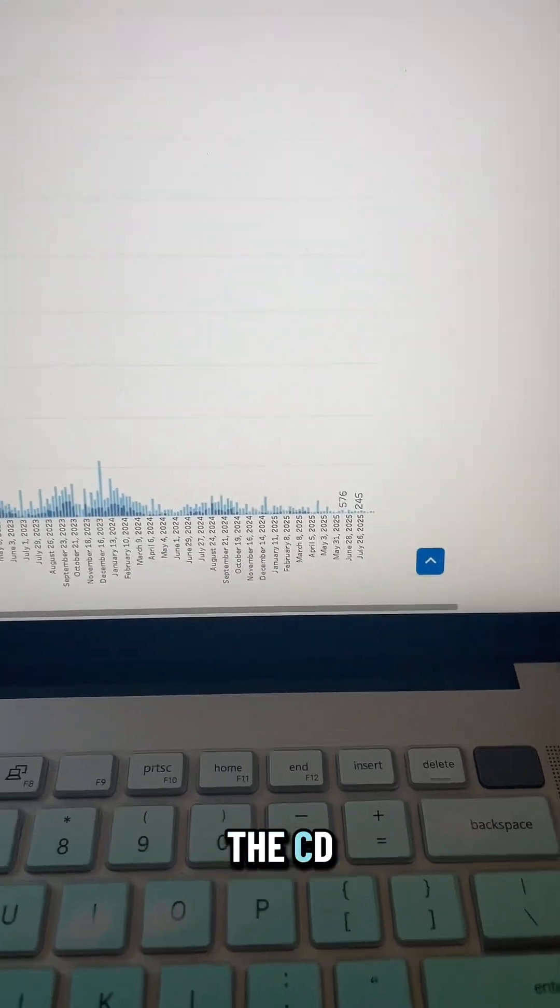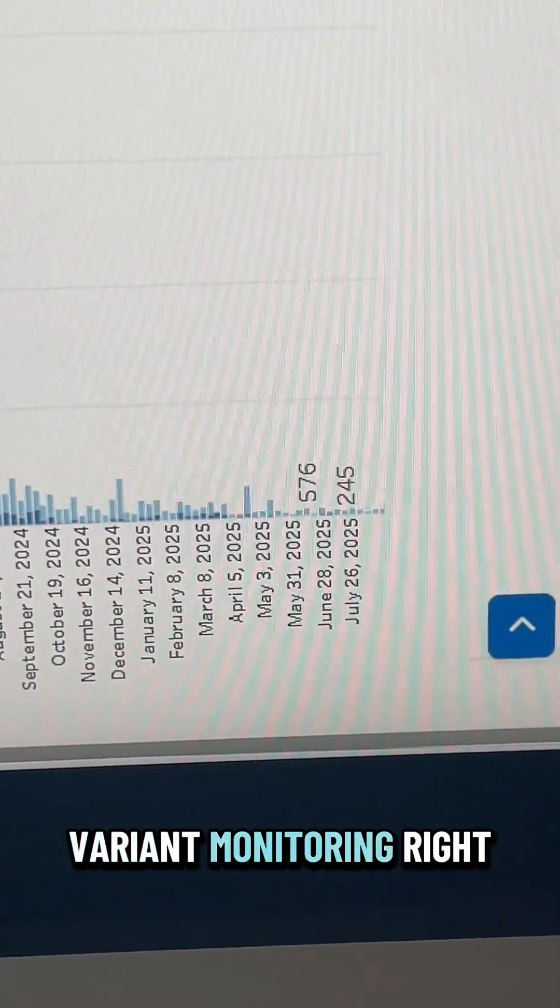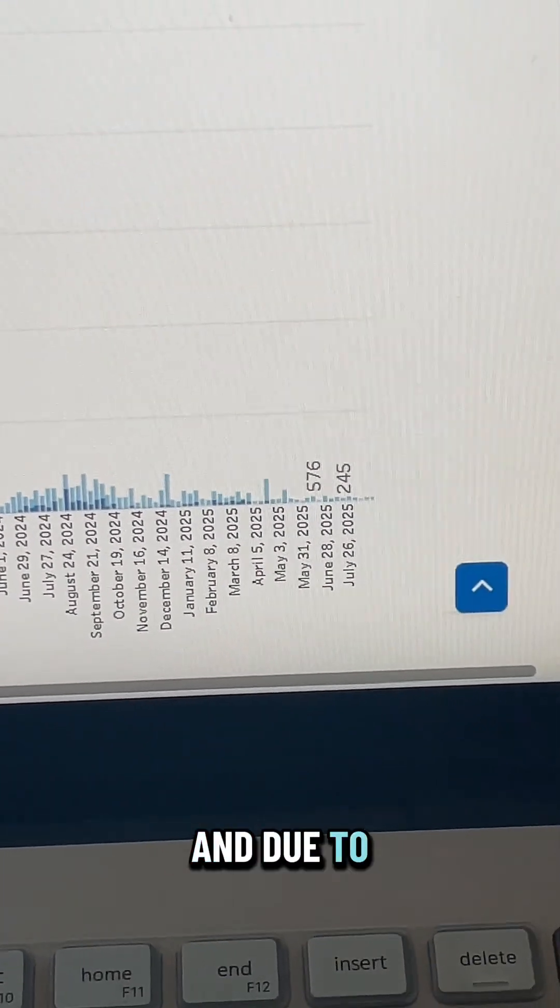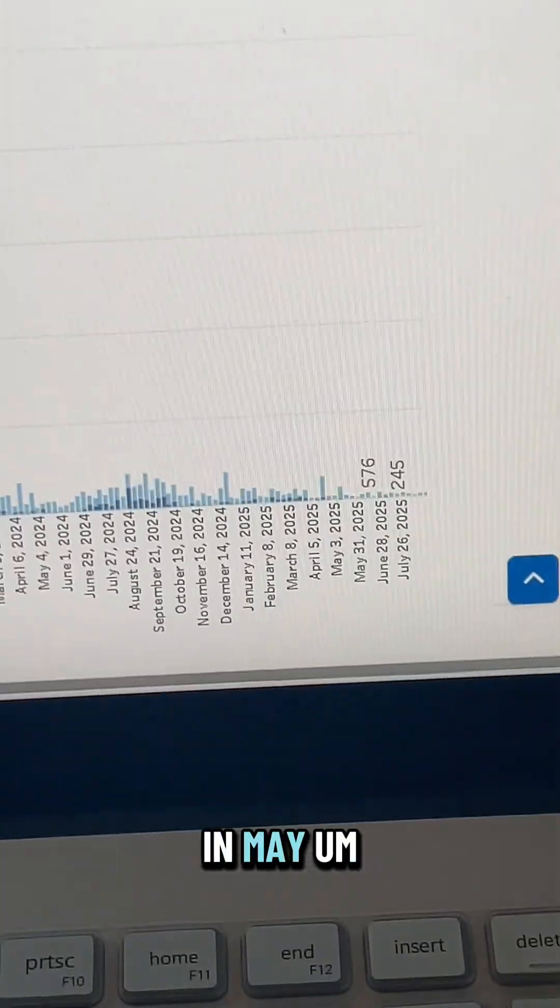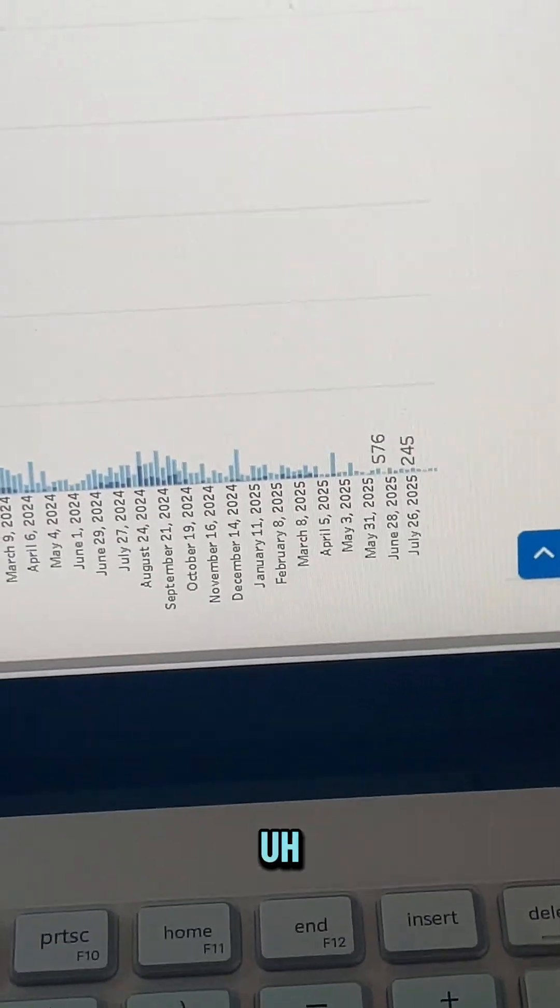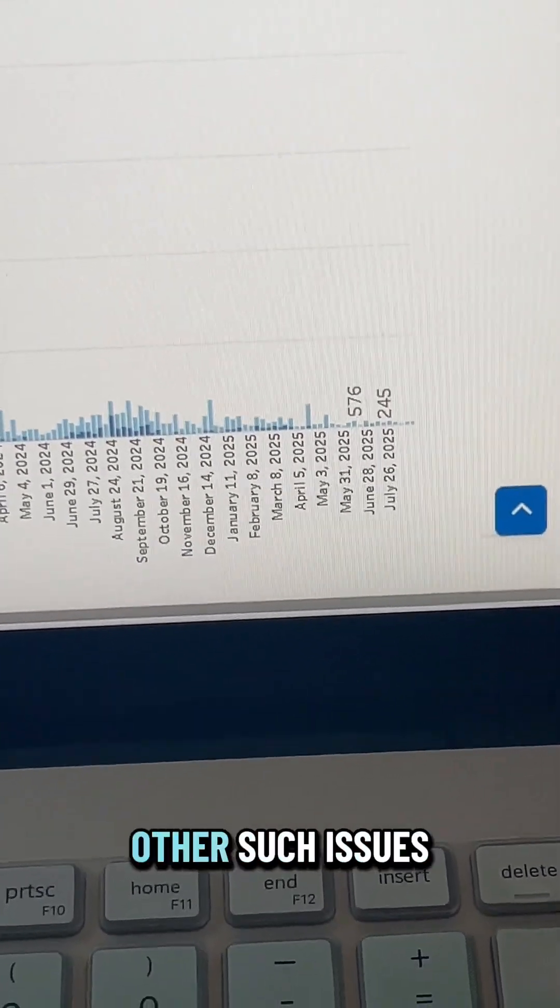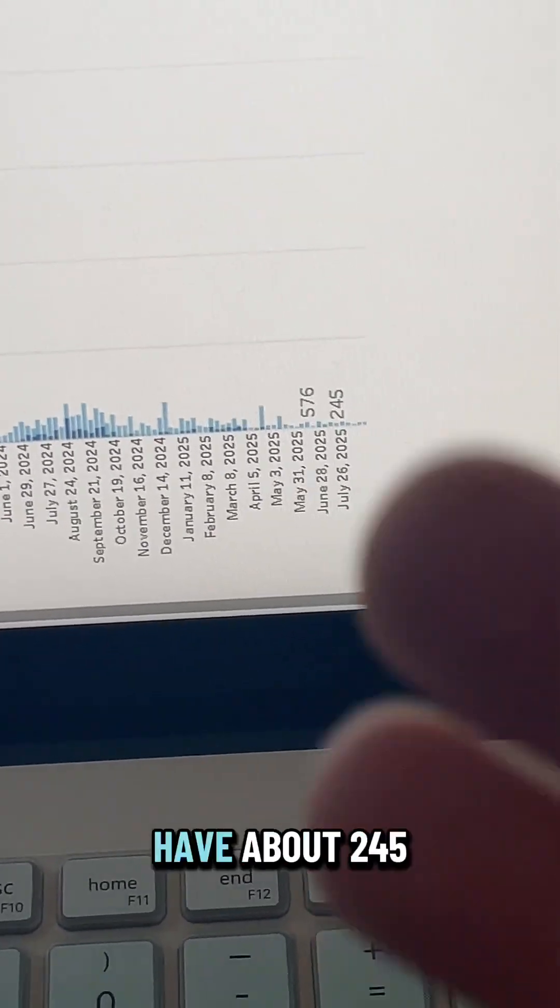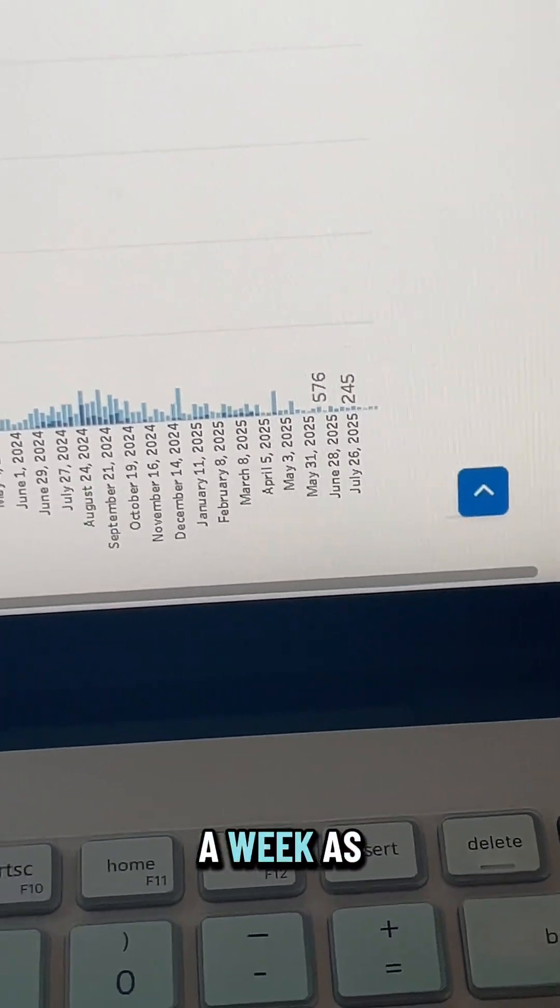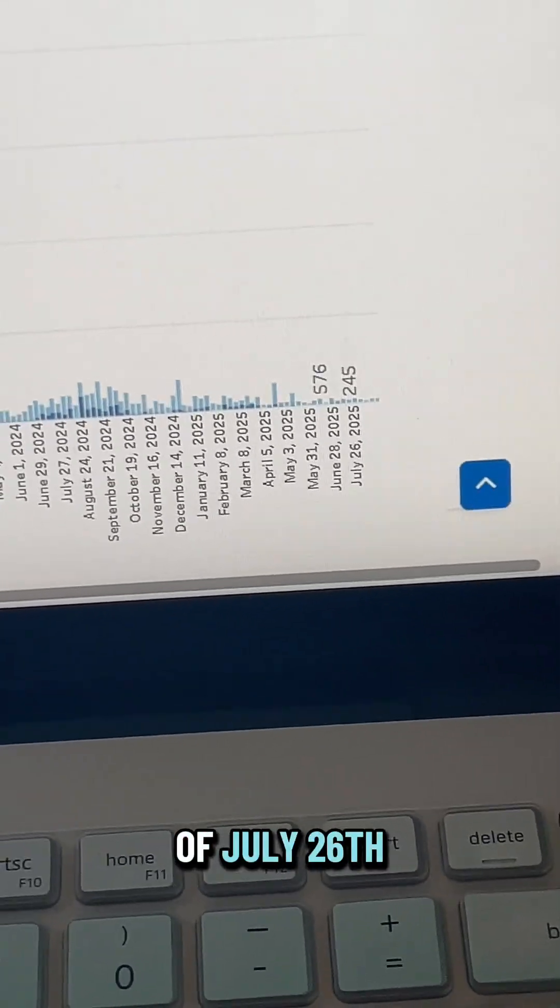It's all public health labs. And due to a lot of loss of funding in May, among other things like firings and other such issues, we now only have about 245 sequences coming in a week as of July 26th.